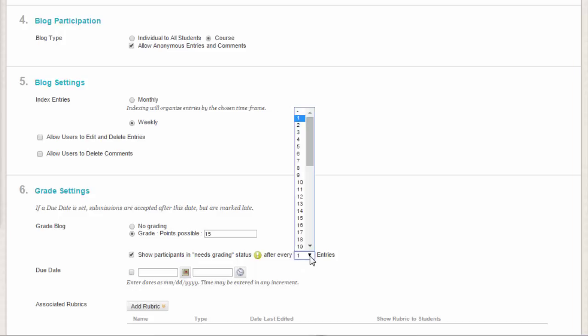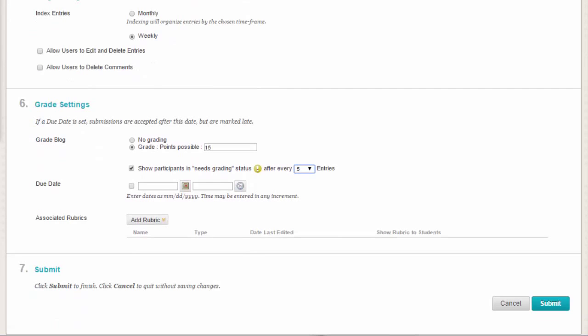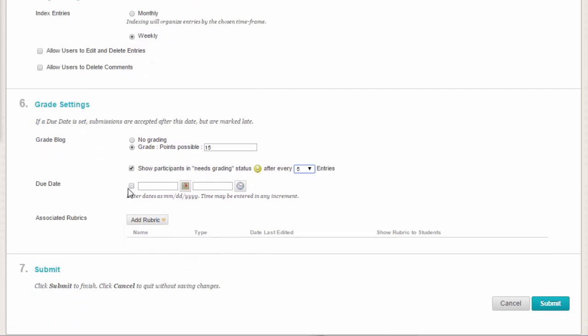Optionally, select the checkbox for Show Participants in Needs Grading Status and from the drop-down list, select the number of entries required. Applying this setting will show the Needs Grading icon in the Grade Center and place the entries in the queue on the Needs Grading page after the specified number of entries are made.